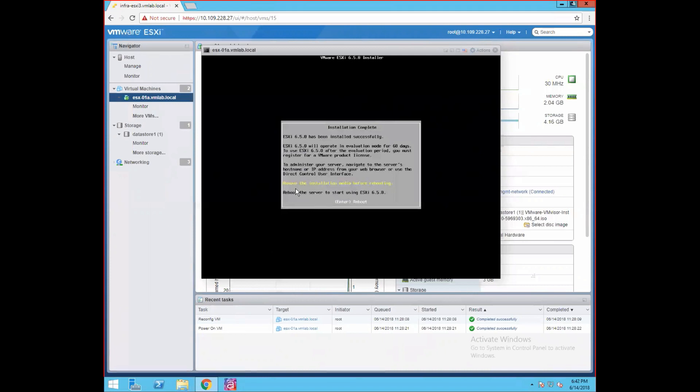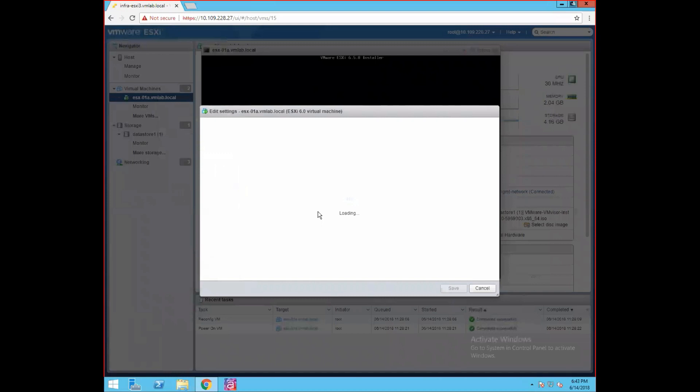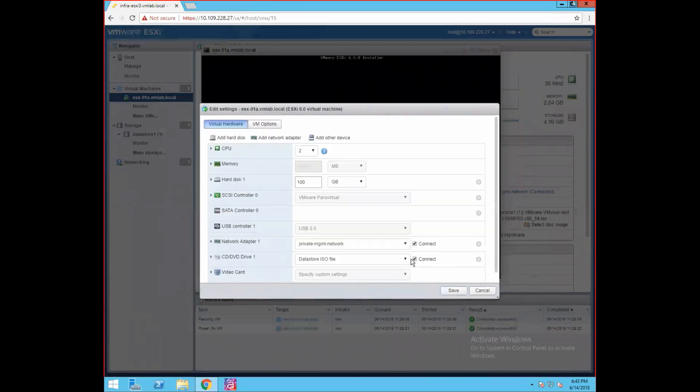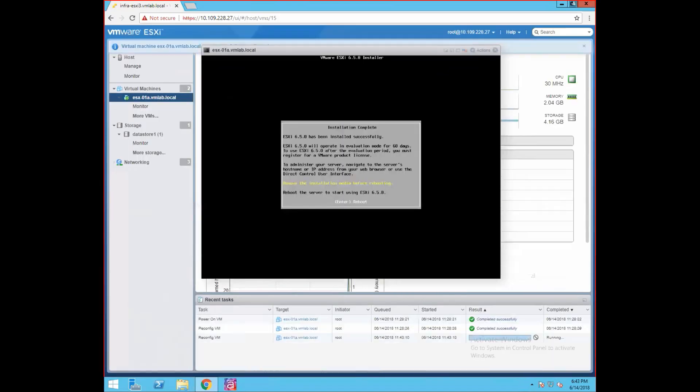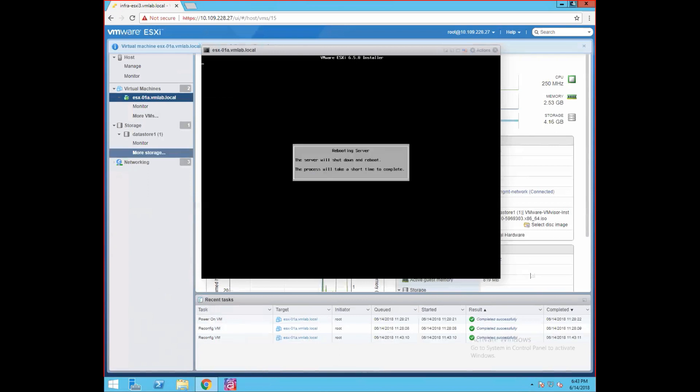Make sure we remove our installation media before rebooting, as it will again take the ISO image and start booting up the kernel again from the ISO image. So make sure we remove the installation media before rebooting. I'll just go to my VM, click on edit settings, CD drive, and we have a connected option, so just disconnect this installation media and then press enter. Now if you see, the server is rebooting and after reboot it will load your kernel.